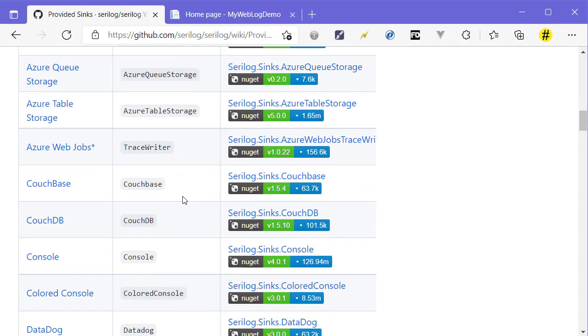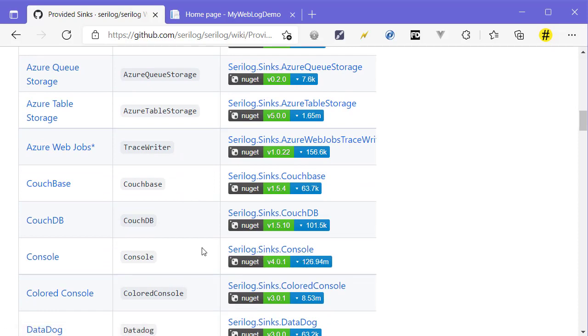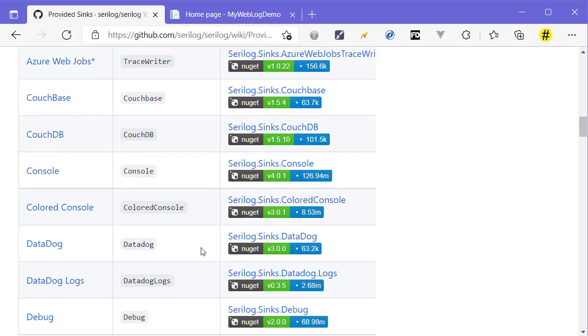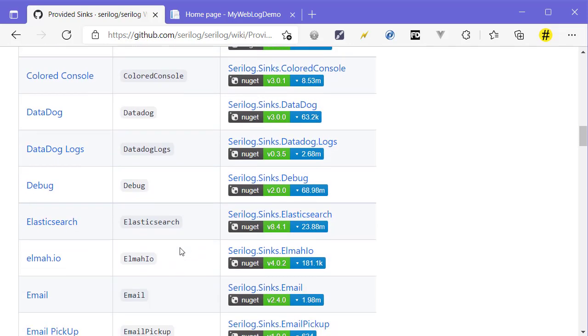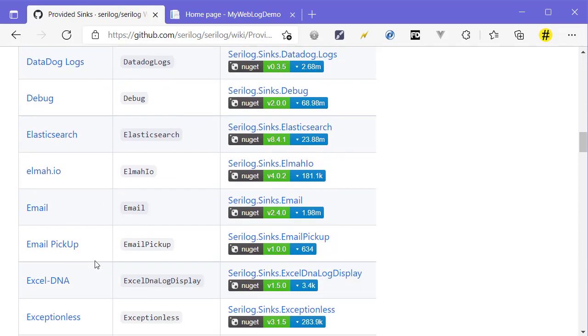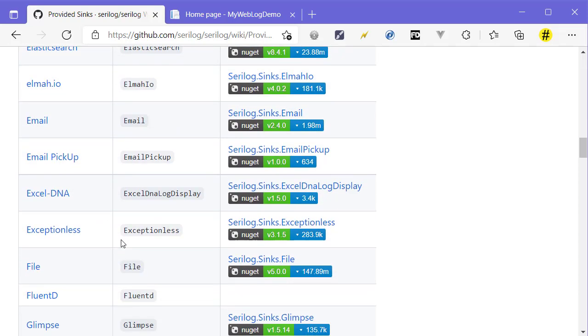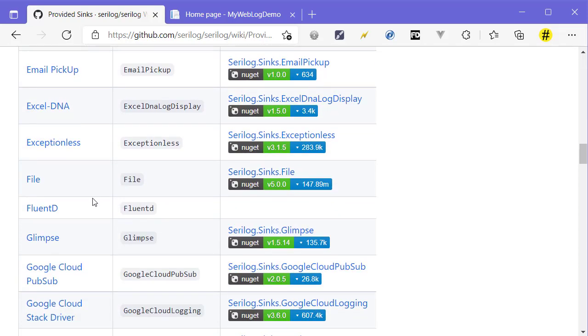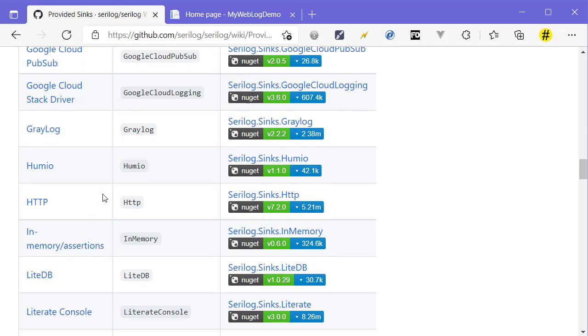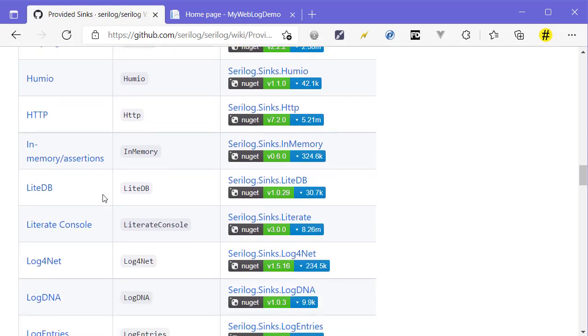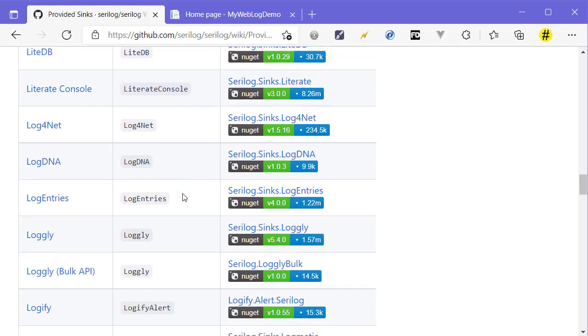We used Serilog.Sinks.Console to send logs to the console page. You can send logs to Elmah, to email, you can save them into a file - you can do all sorts of things with your logs.